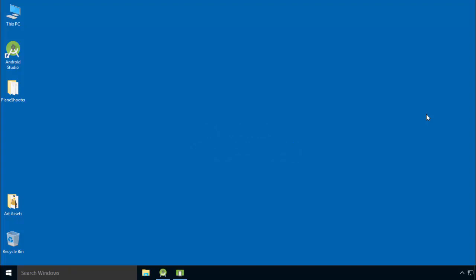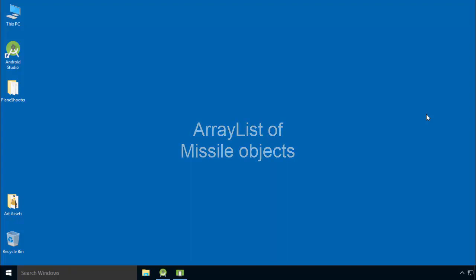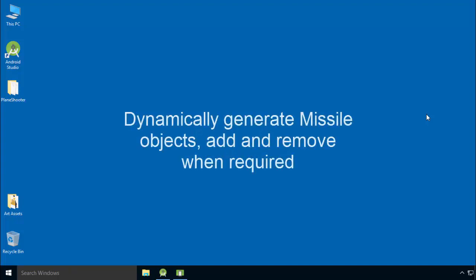Next, we will create a separate class for missiles and create an ArrayList of missile objects. When the tank is tapped, we will dynamically generate missile objects, add to ArrayList, and remove from ArrayList just when it goes out of the screen.